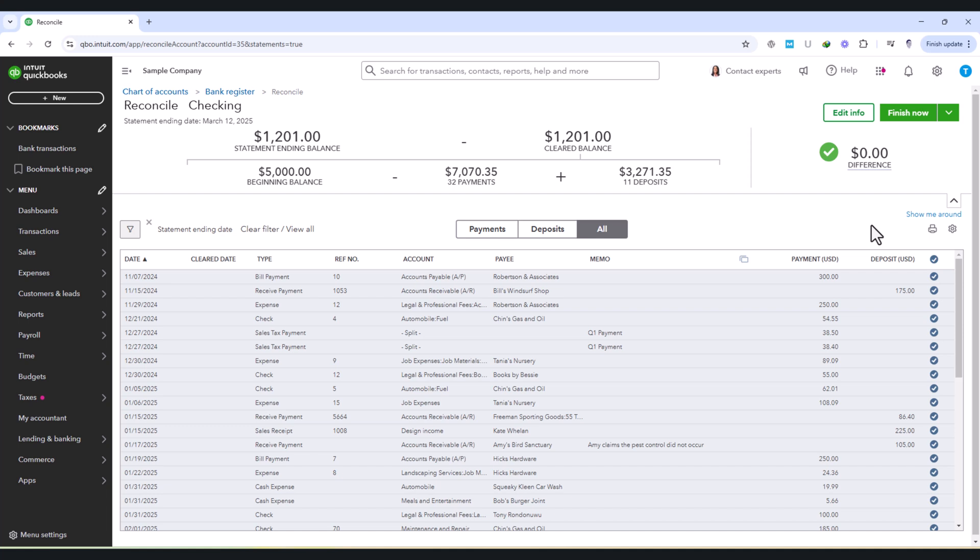Once all transactions have been reviewed and matched, and the difference at the top of the reconciliation screen is showing zero, it's time to complete the reconciliation. This final step confirms that everything in QuickBooks aligns perfectly with the bank statement, ensuring that no transactions are missing or incorrectly recorded.